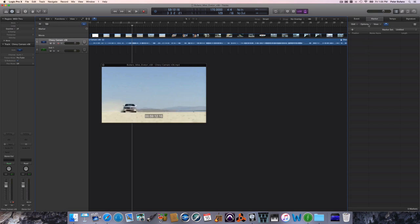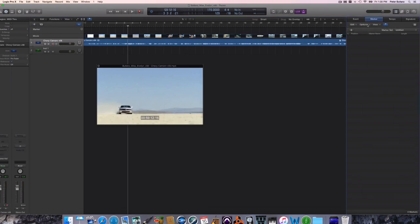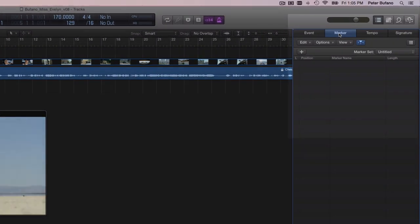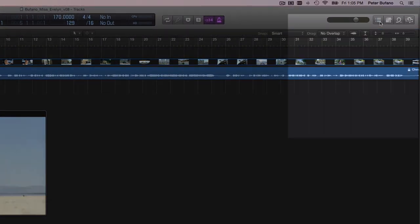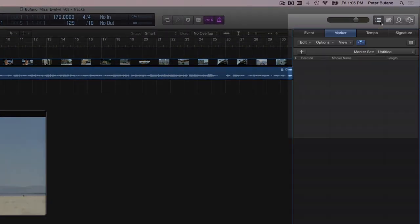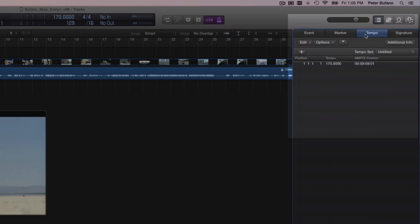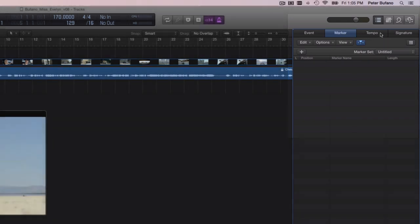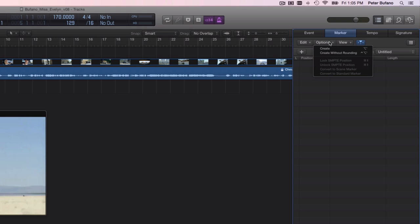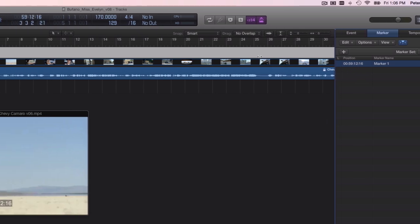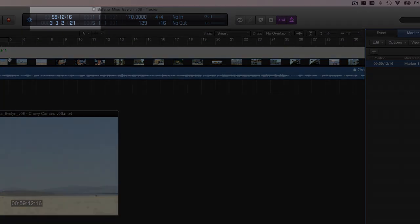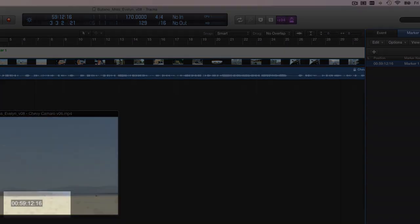In the marker options menu, well, I should tell you how to get a markers window open. You have to have this button open to show a list here, and there are different tabs up there. One of them is the marker tab. Options. Create without rounding. It makes a new marker, and you'll notice that the SMPTE time of the marker I just created matches the location of the playhead and the movie exactly.